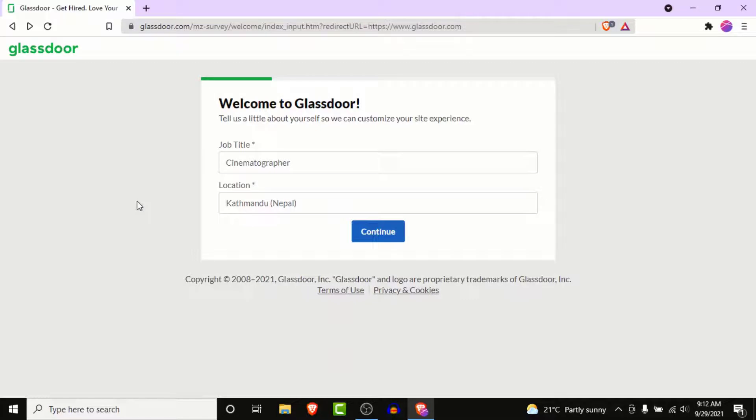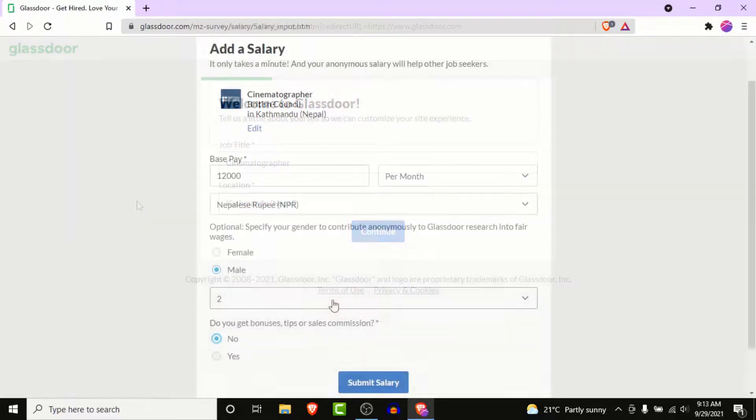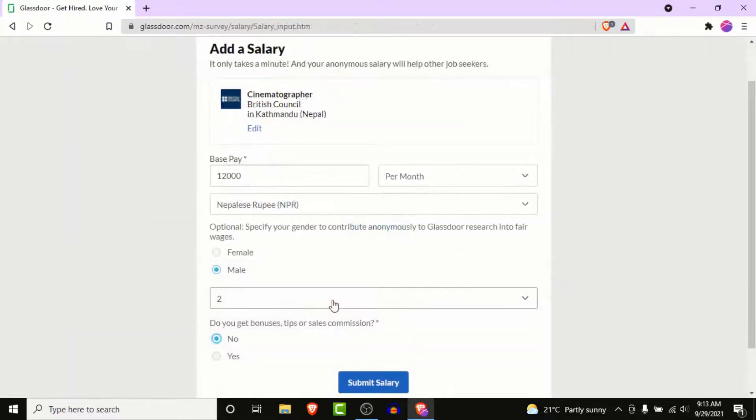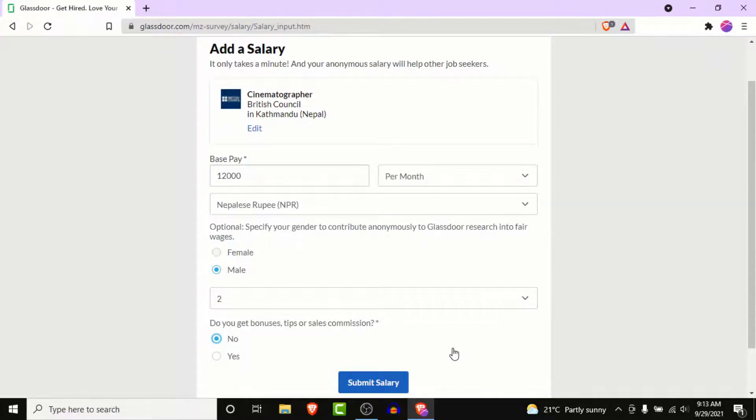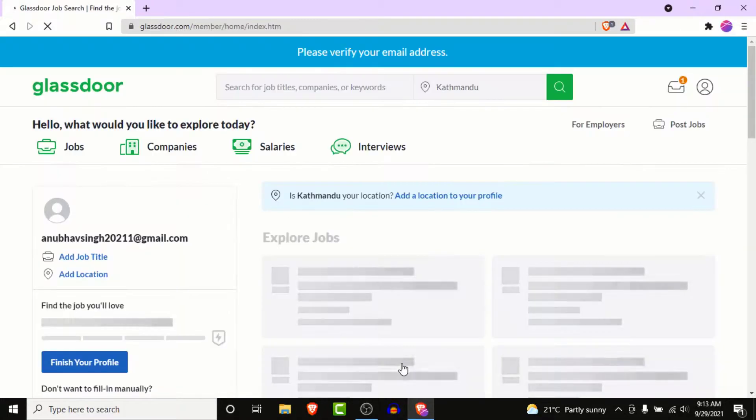Now what Glassdoor will do is ask you to customize your site experience, so go ahead and do that. Once you customize your site experience, you'll be asked to enter a salary. Once you enter a salary, click on the Submit Salary button.